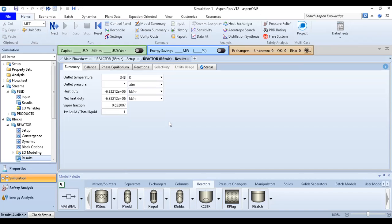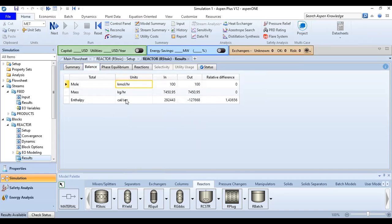Checking the Balance tab: the inlet is 100 kilomole per hour and the outlet is also 100 kilomole per hour. In terms of mass and enthalpy the balances match. The mole total is 100 in and 100 out because all stoichiometric coefficients are 1 — one benzene, one chlorine, one chlorobenzene, and one HCl.